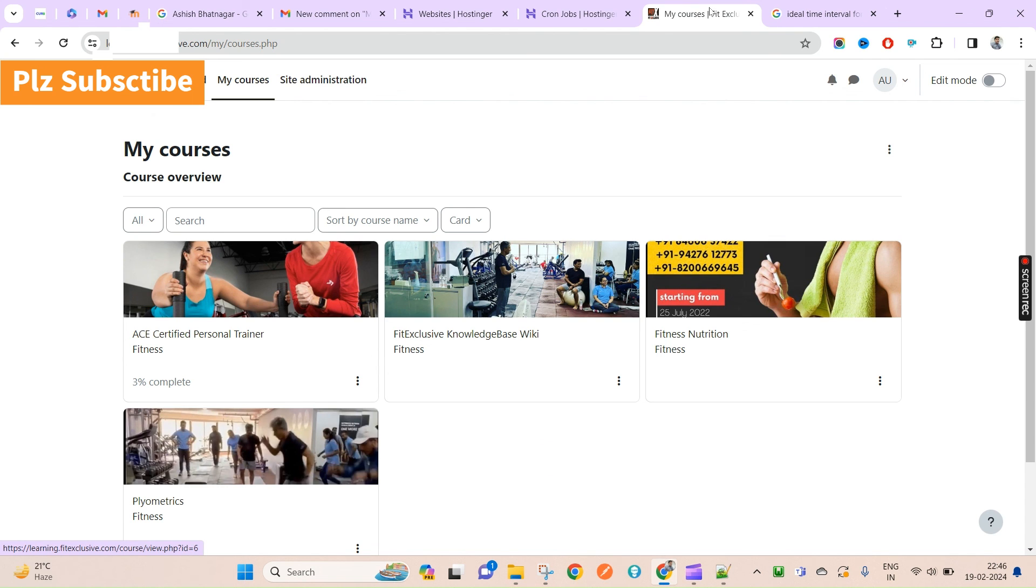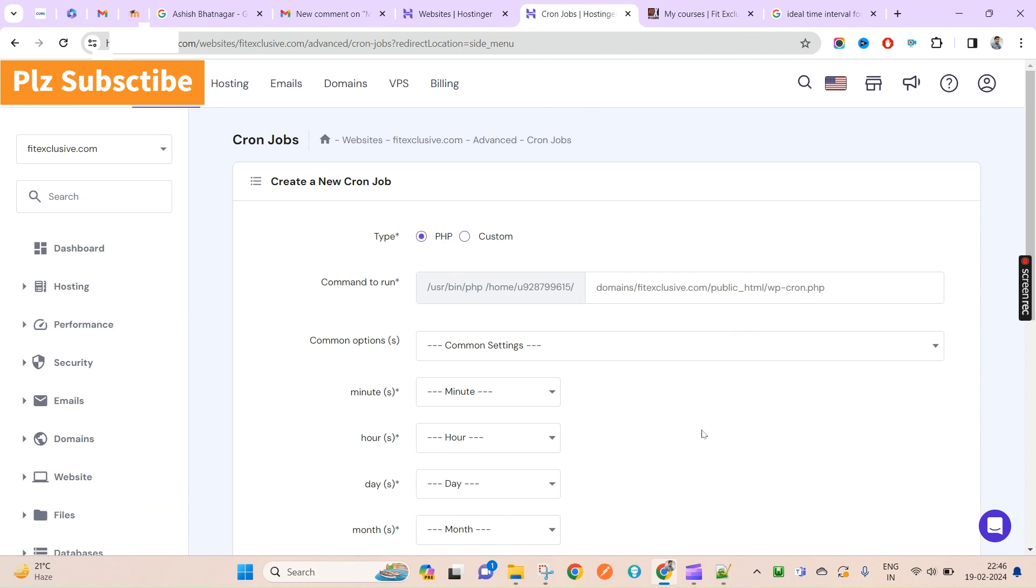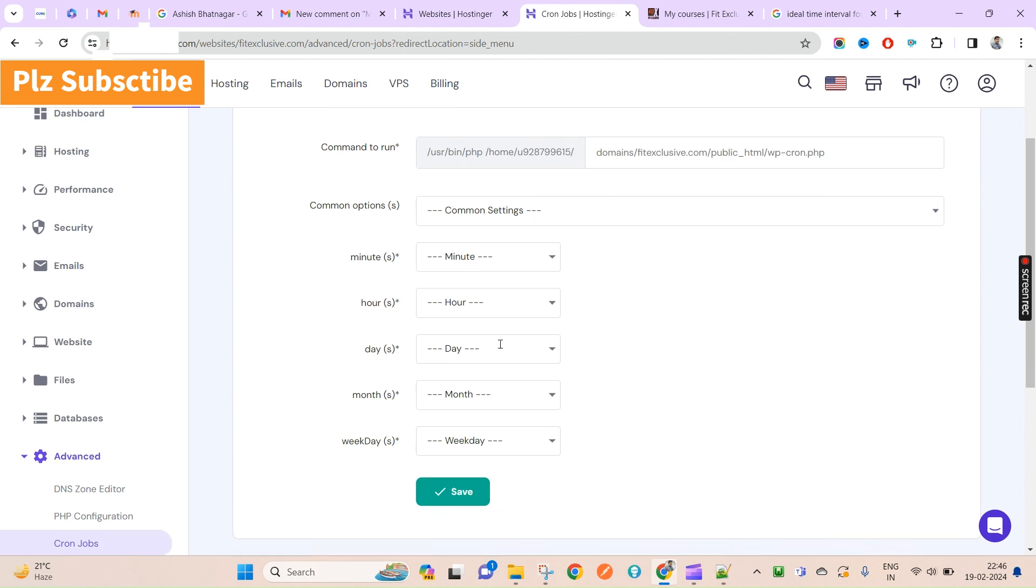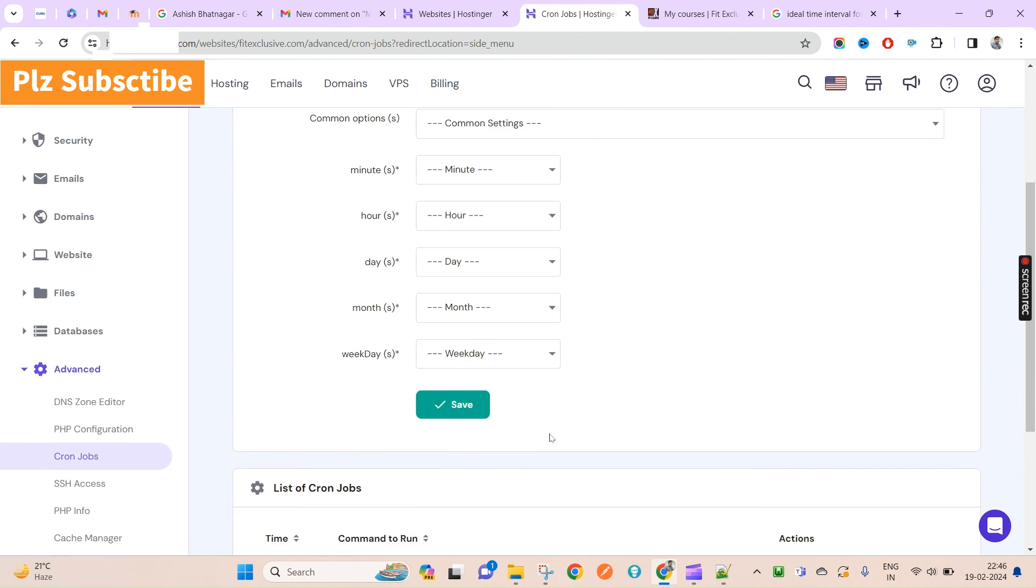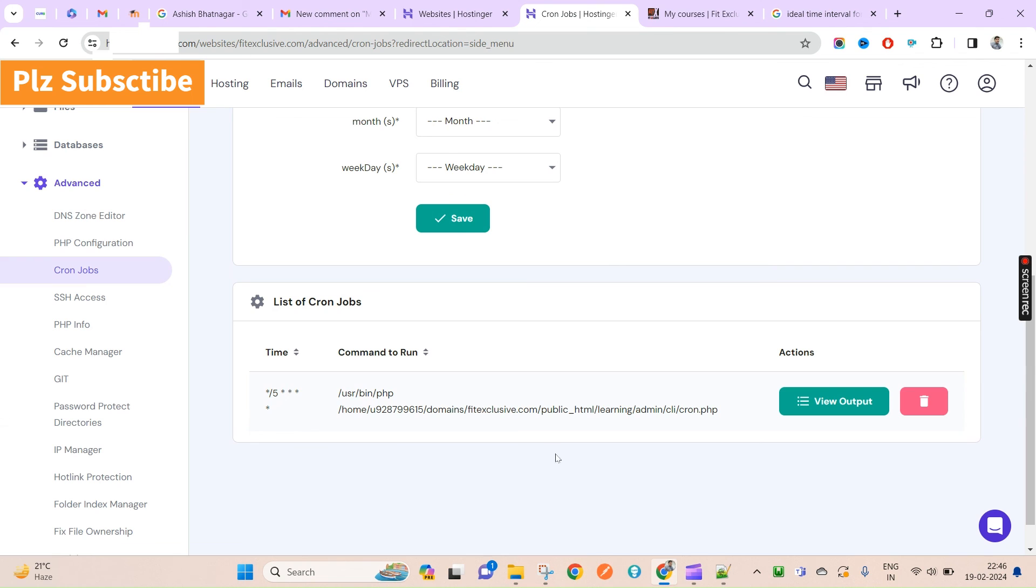Hopefully you will find this video useful and it will be helping you to set up your cron for your Moodle instance. Thank you for watching and have a great day.